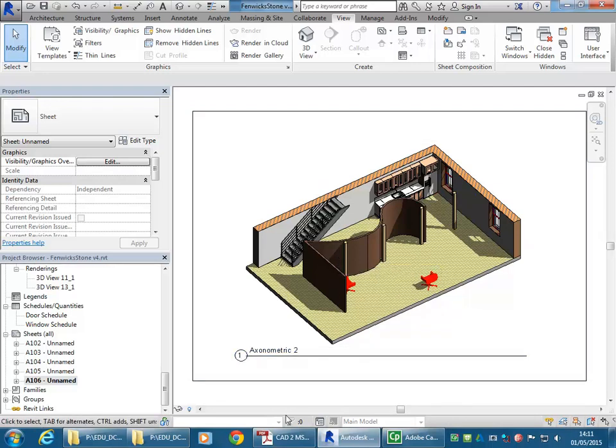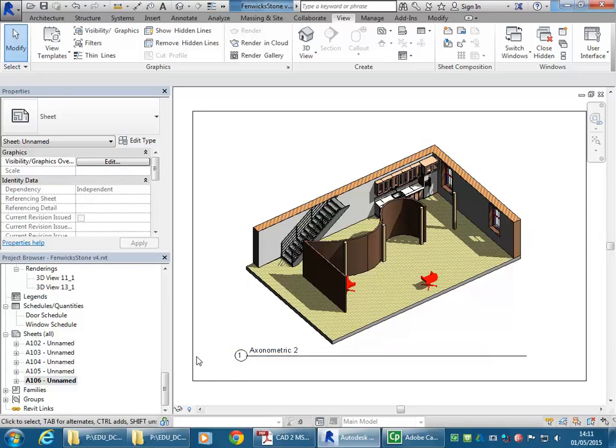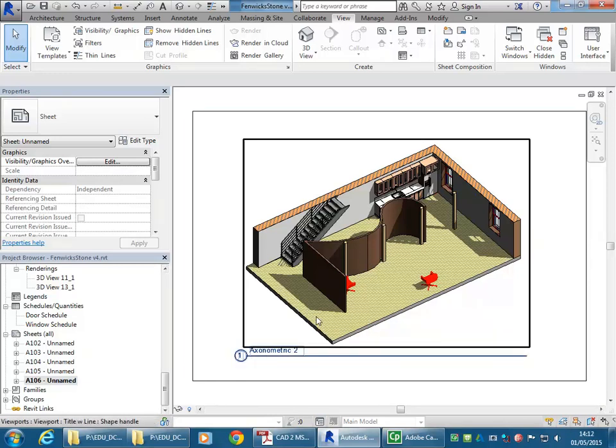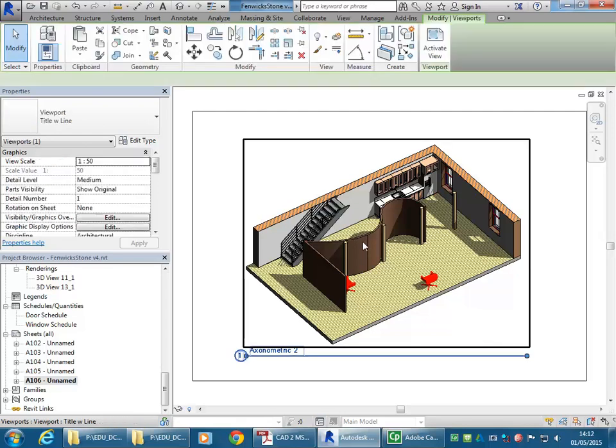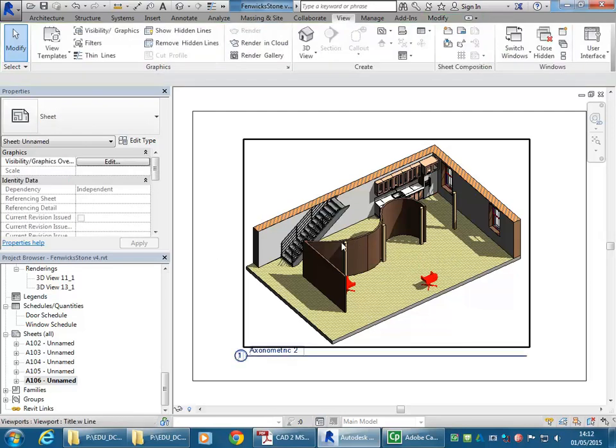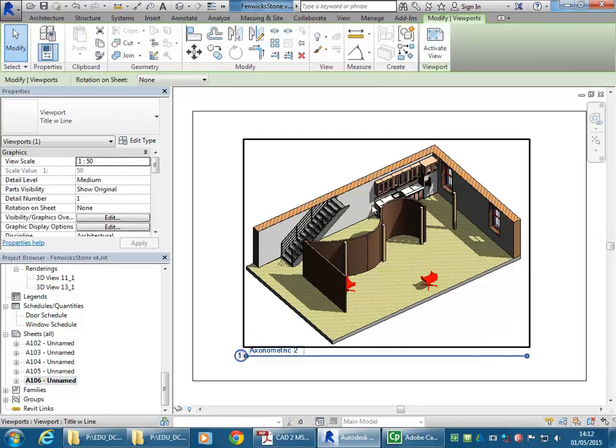But if you have the sheet set up in Revit, even if you're not going to do the title block in Revit, you can easily work out how big that view is going to be on your different page sizes. And so the final thing I'll show you there is the view title. So if I select that viewport... So the viewport... Have you done paper space in AutoCAD?